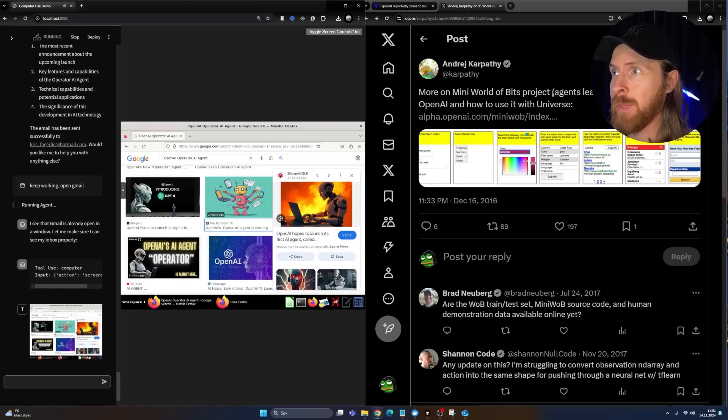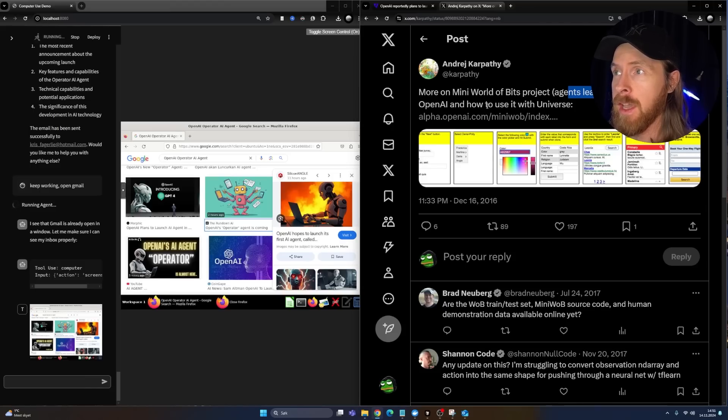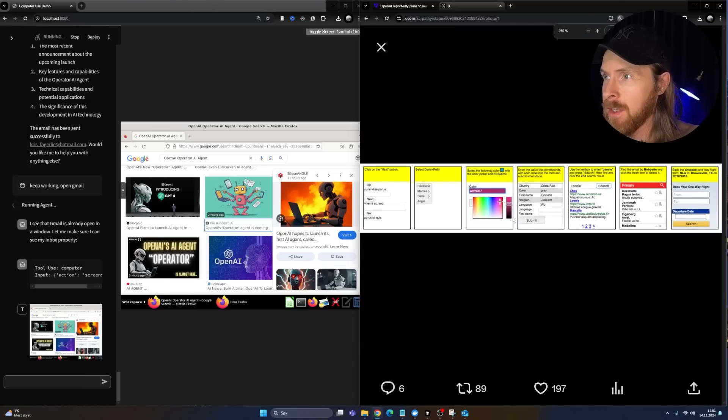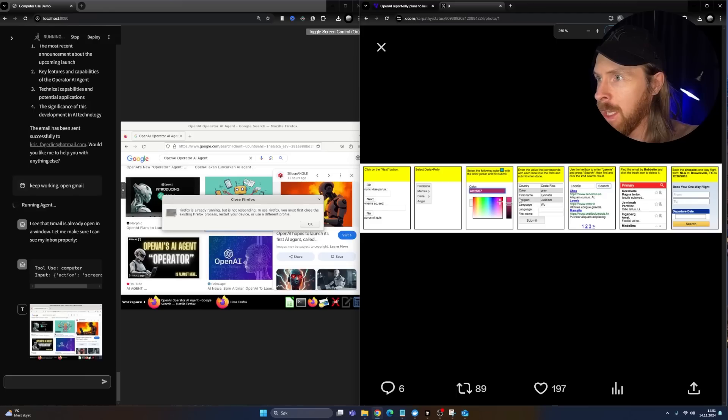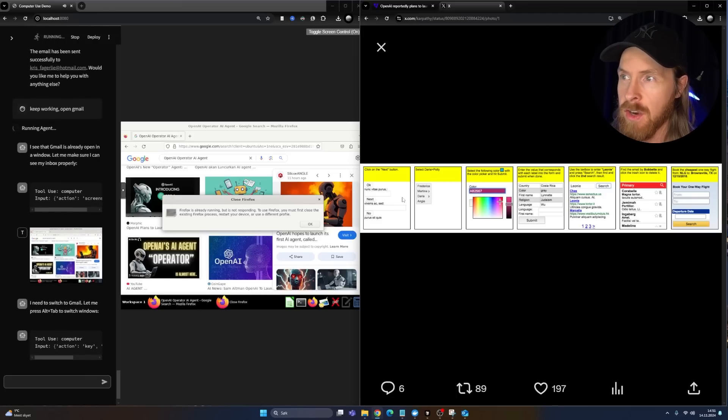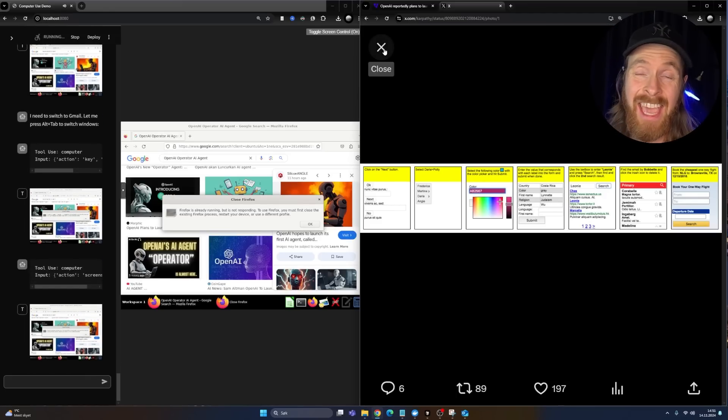Agents learning to use the web at OpenAI and how to use it with Universe. You can see these images here. Let me zoom in. I can't really zoom in on it, but you can see this is kind of what they started with at OpenAI. That's eight years ago now.